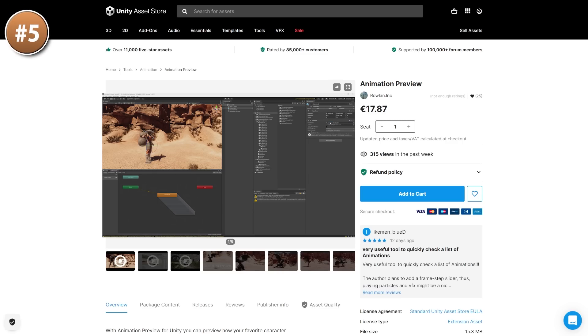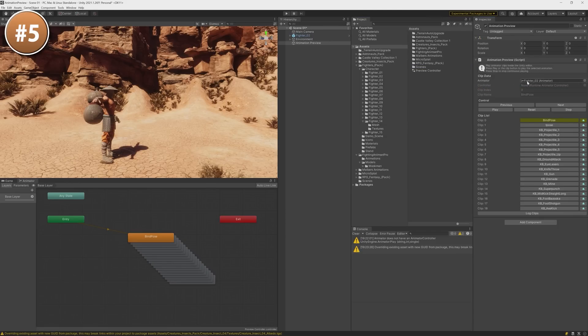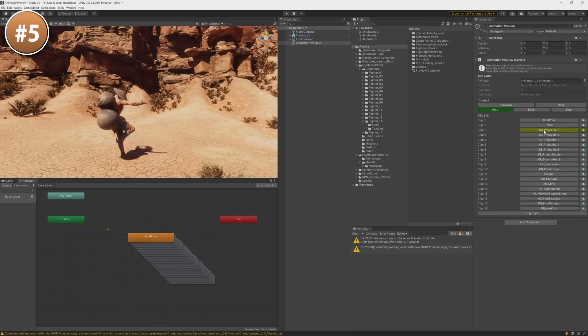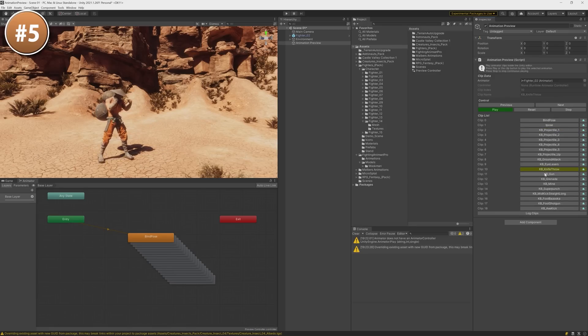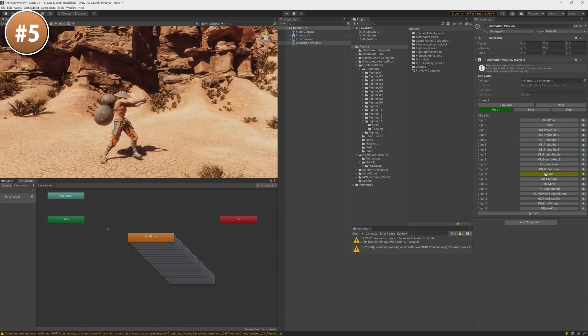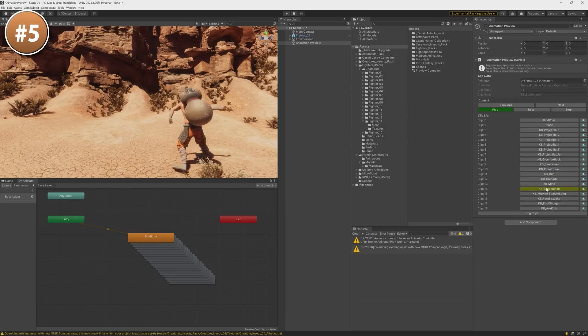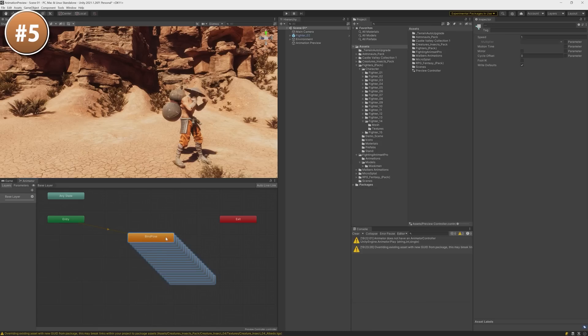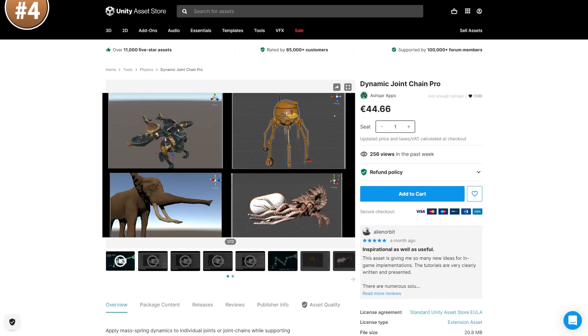Up next we have another simple tool, the animation preview. It does exactly what it says, so basically you just grab whatever character you want to test, you dump all of your animations into a single animated controller, there's no need to create any transitions, any anything, and it automatically creates a bunch of buttons in the inspector to play each individual animation. So it's a really simple tool for previewing whatever animation packs you have and try using them with any character you have.